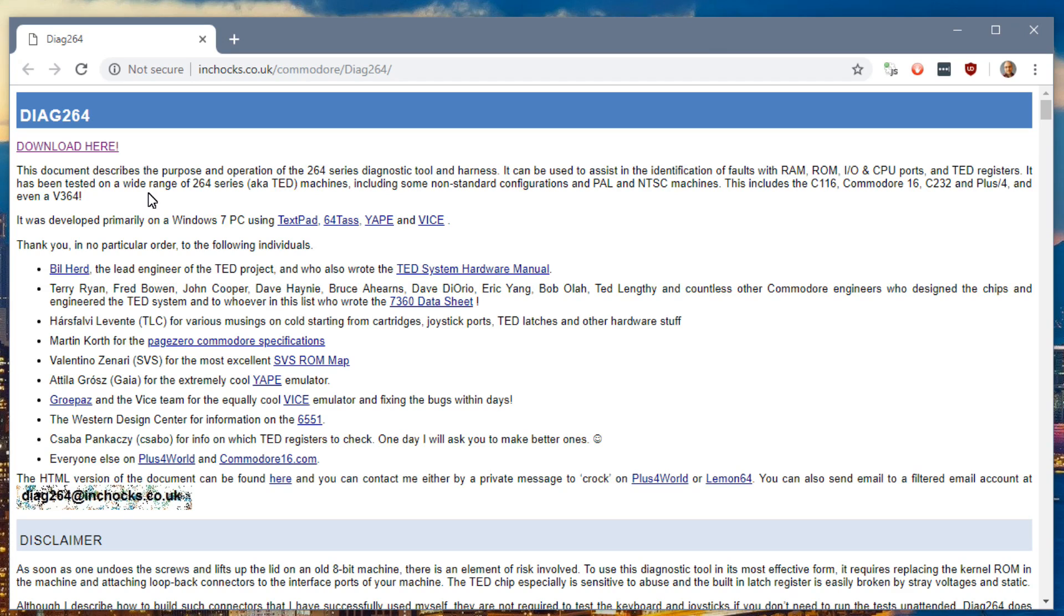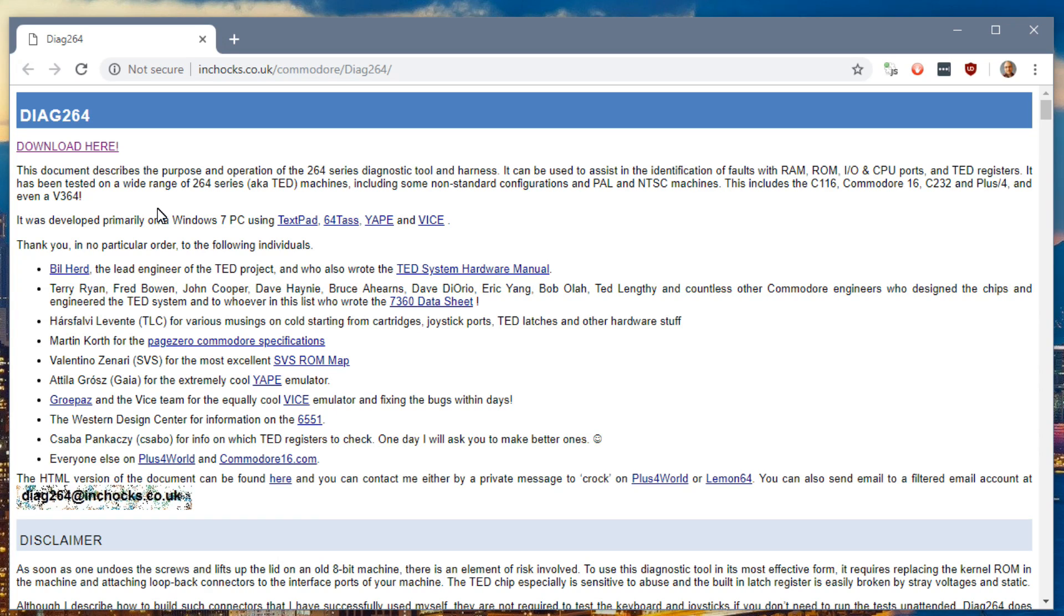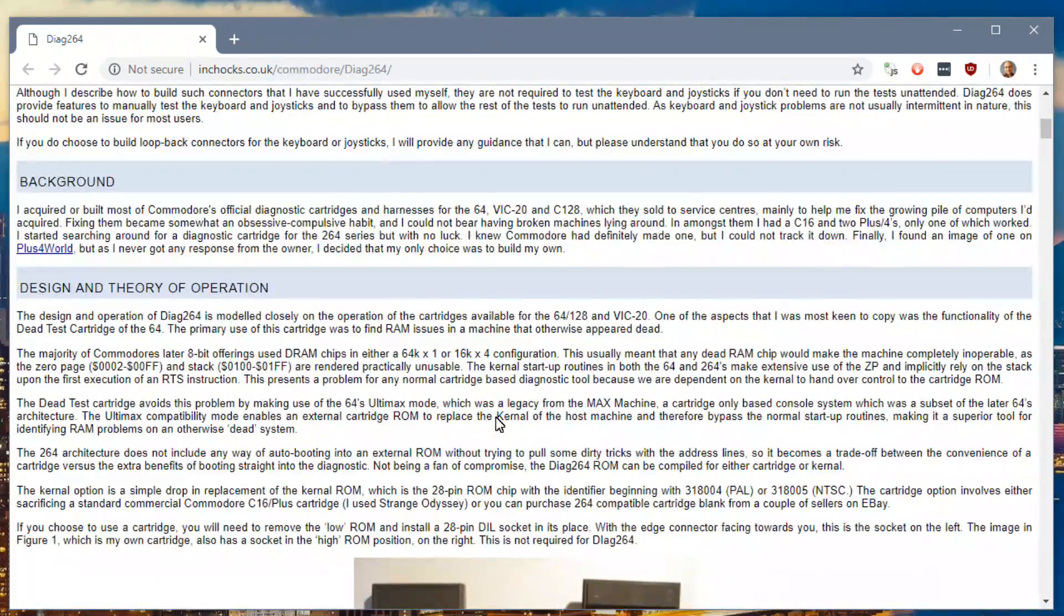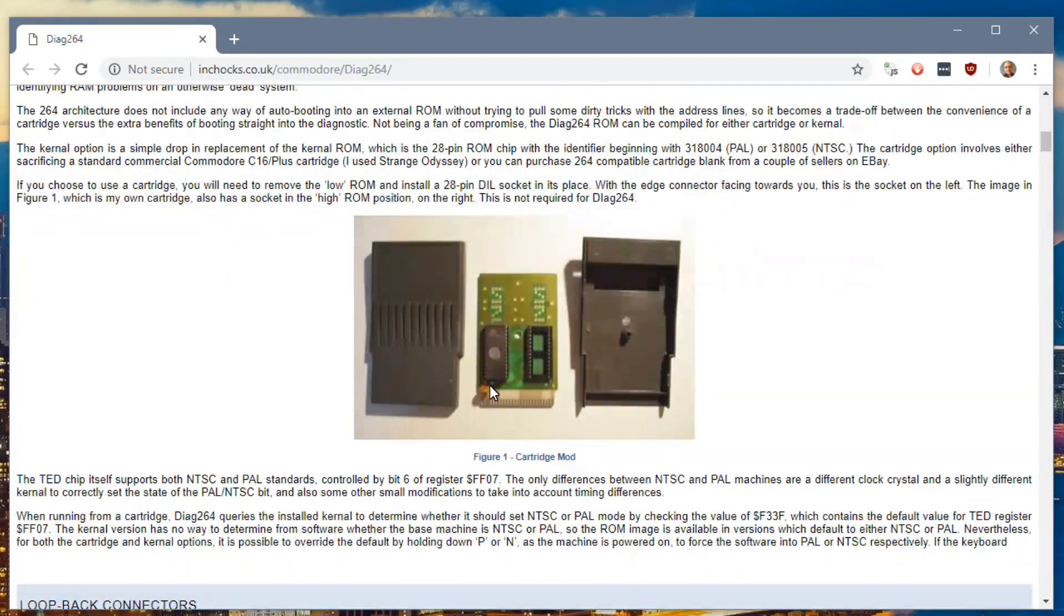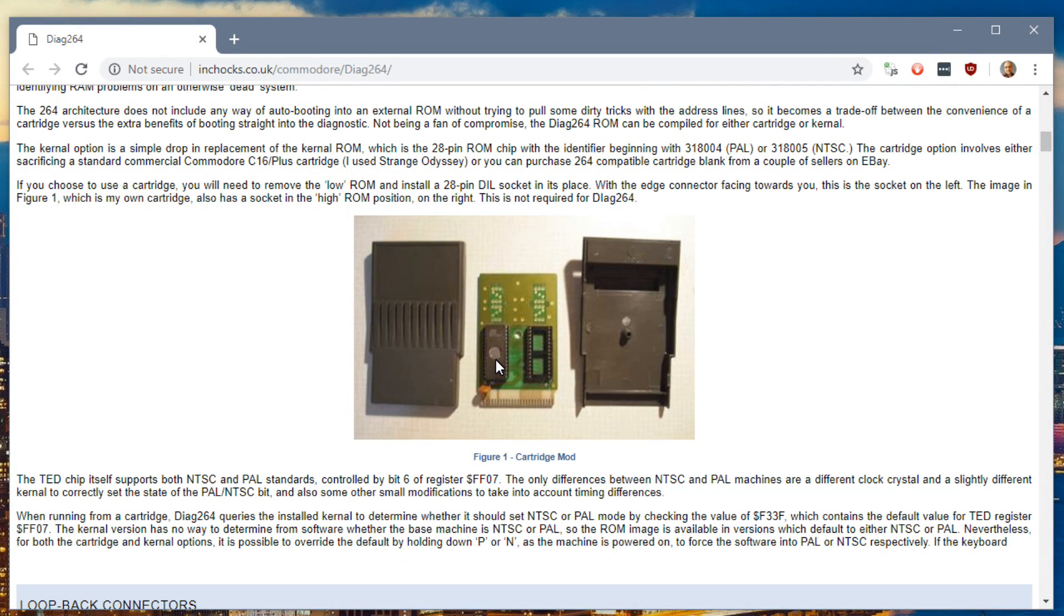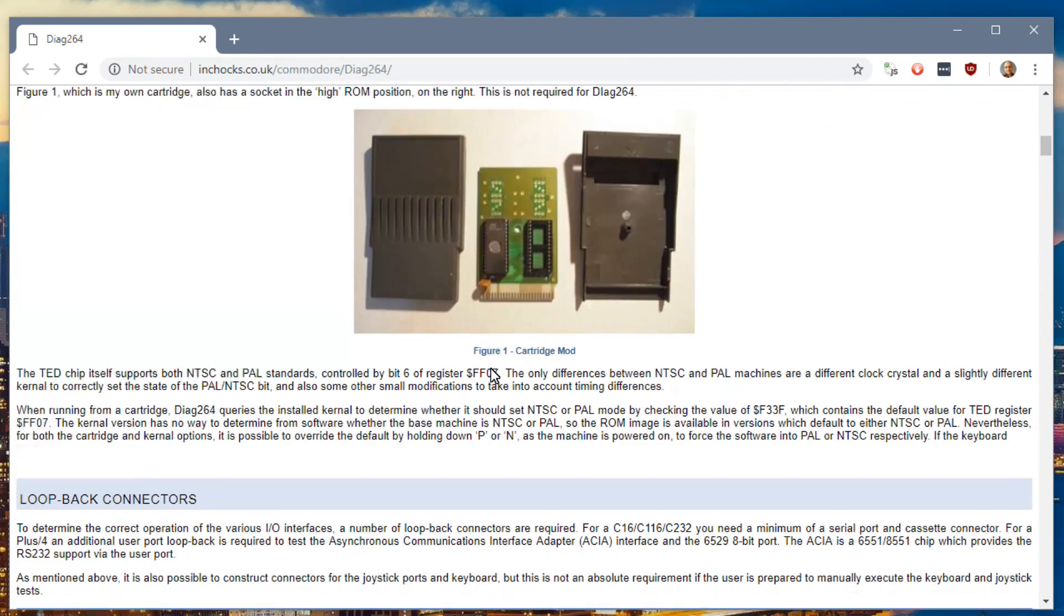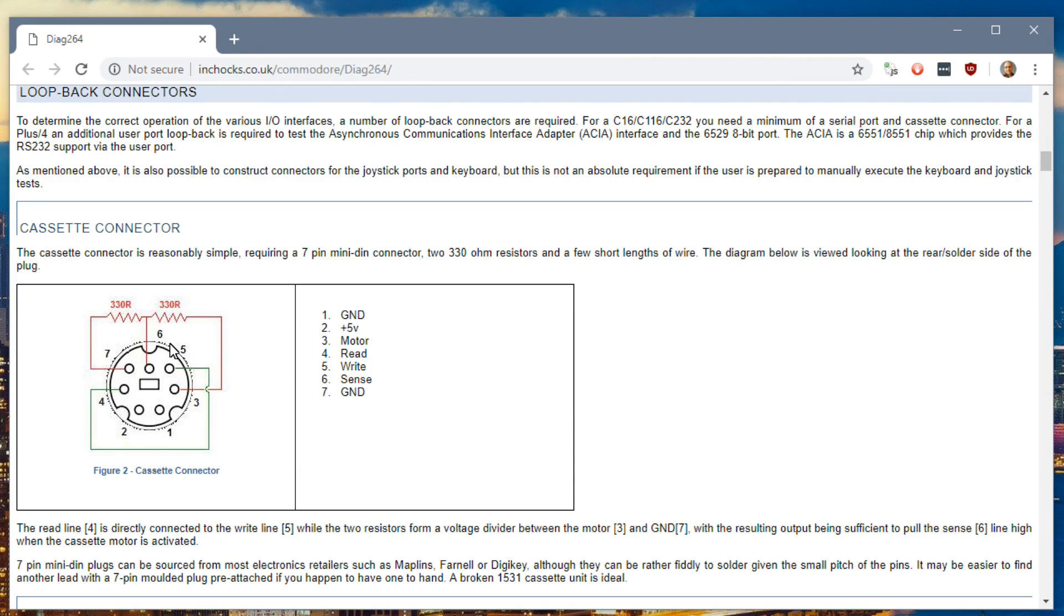So Rob Clark came up with the software Diag 264. It's diagnostic software that runs on any of these 264-based machines. The Commodore 16, the Plus 4, and I guess there's a couple other ones that were sold in Europe as well. I'll put the link in the description so you can read this for yourself, but it looks like it does a lot of different stuff, checking things on the machine. He also suggests opening up one of the cartridges and using the EEPROM inside the socket there, which luckily I can do. He does explain how to make the harness connector so you can test all the I.O. ports. I'm not going to bother with that. I'm just going to see how this software works on my machine.